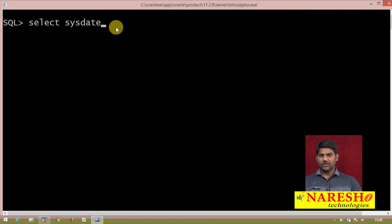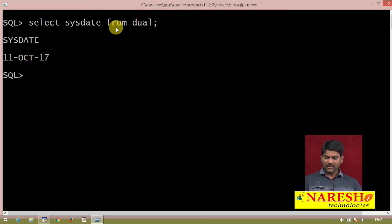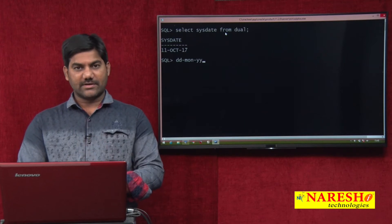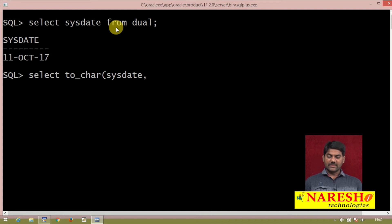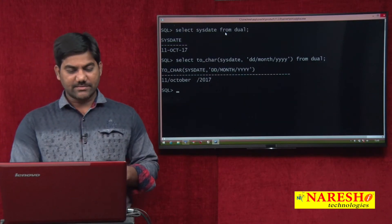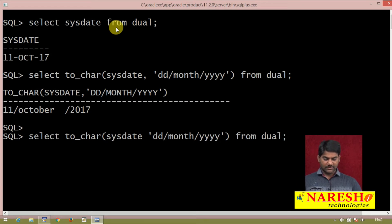We also have another predefined function in Oracle: SYSDATE, sometimes called a pseudo column or system function. From this, Oracle database returns the predefined date format — for example, 11th October 2017 — in DD-MON-YY format. This is Oracle's default format and it is not fixed; we can change it as per our requirement. Now I am going to use the conversion function TO_CHAR followed by SYSDATE. This date I want to convert into my required style, for example DD/MON/YYYY.